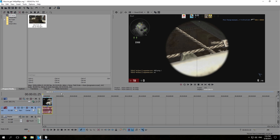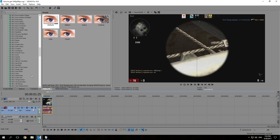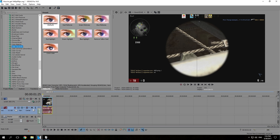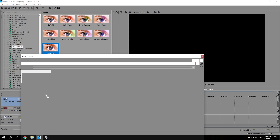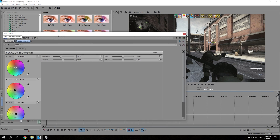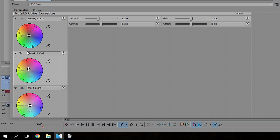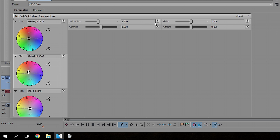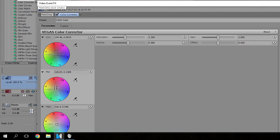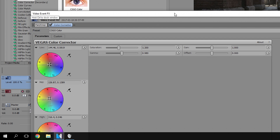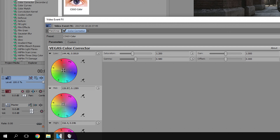Next we're going to add some color correction. I have a pre-made color preset — a CSGO color — so I'm just going to drag it down onto the video. I have those low, mid, and high numbers already typed in, and I'll put them in the video description so you can see them. You need to create this yourself but it's really easy — if you don't know how, just type in the comments and I will help.